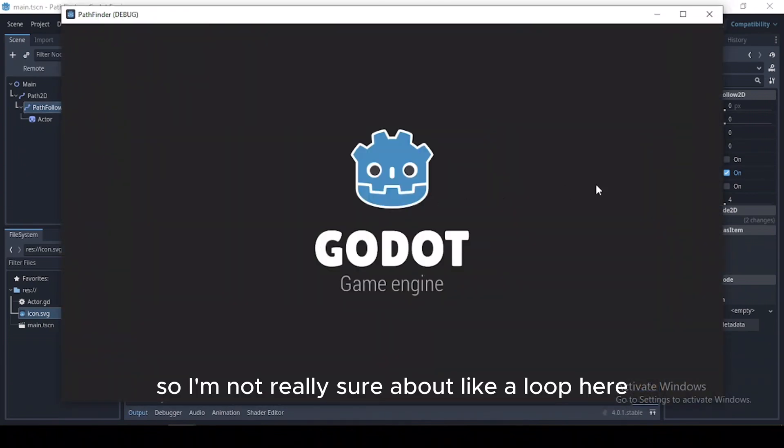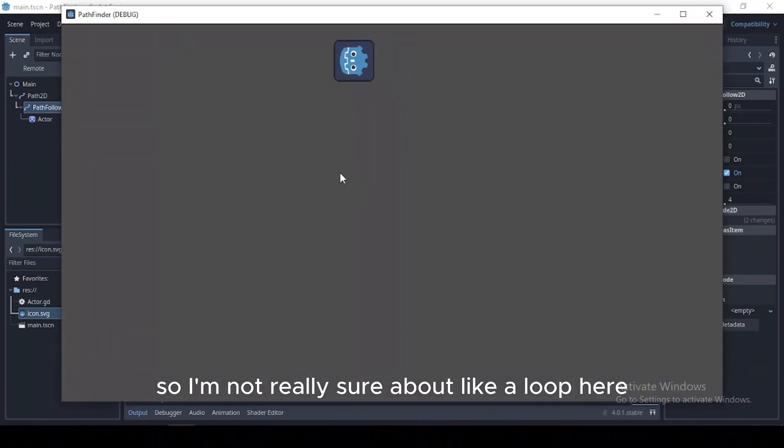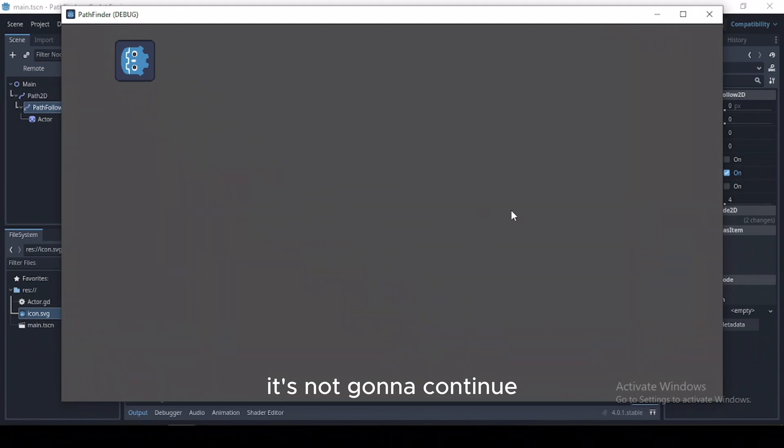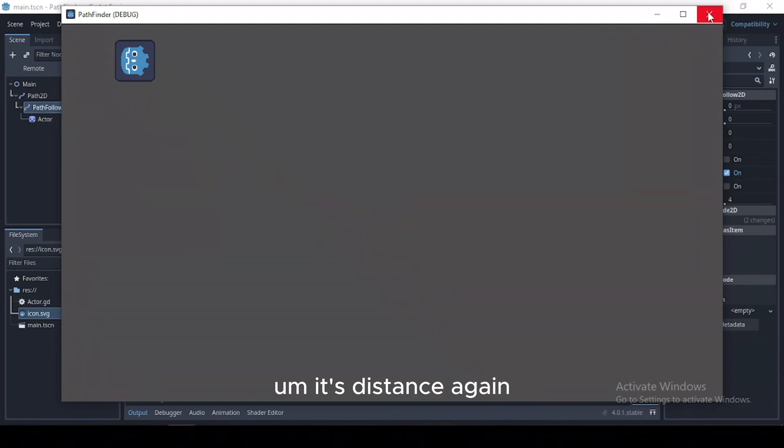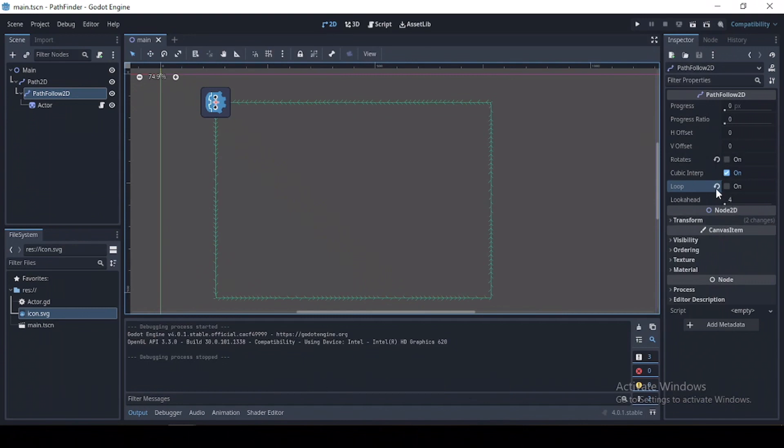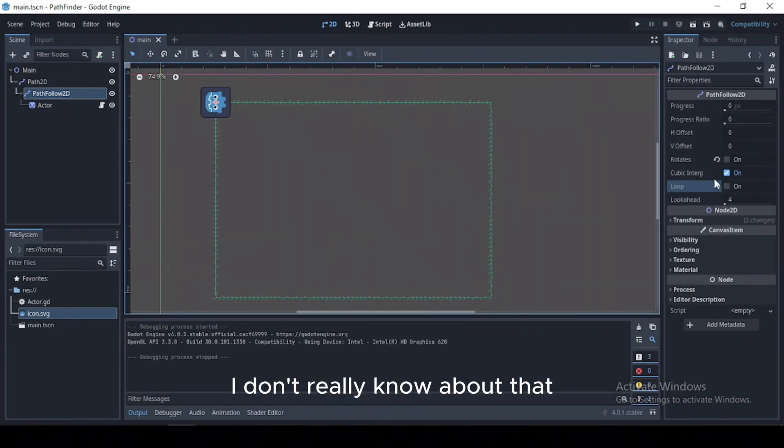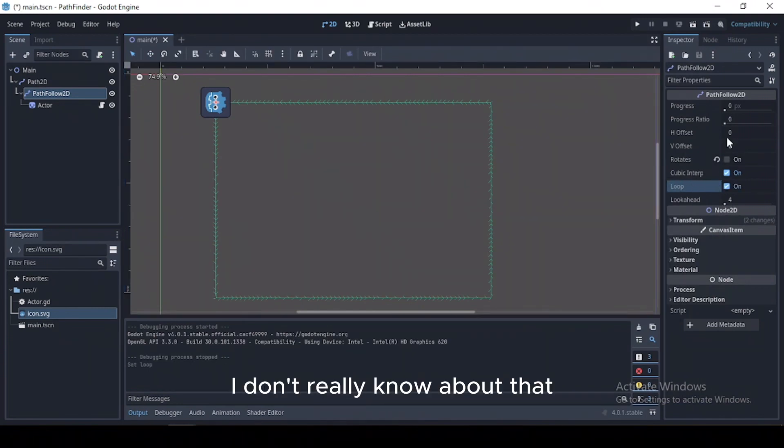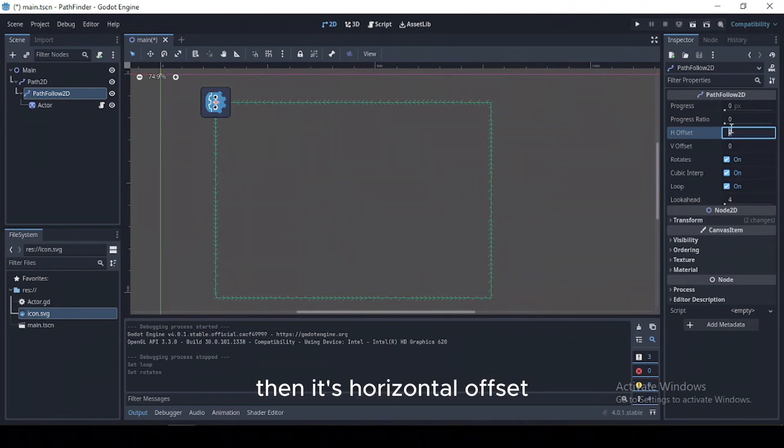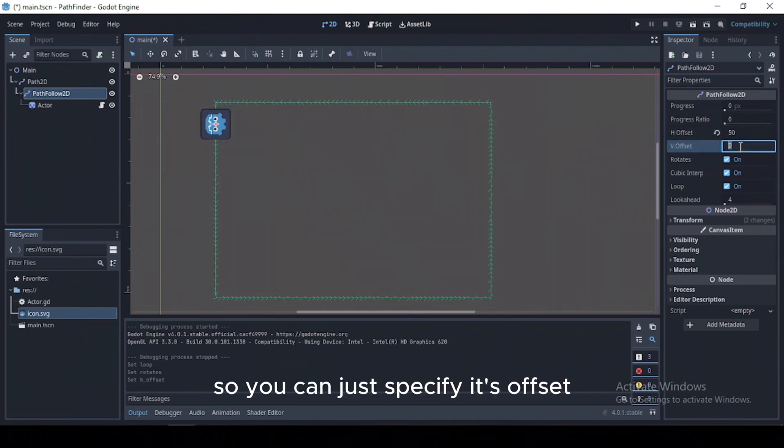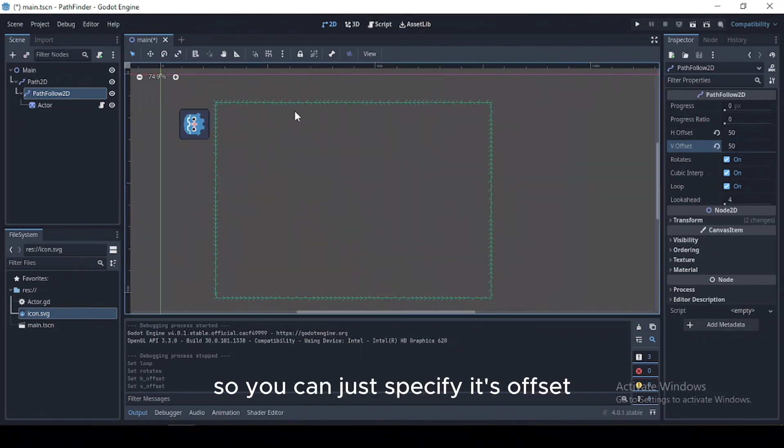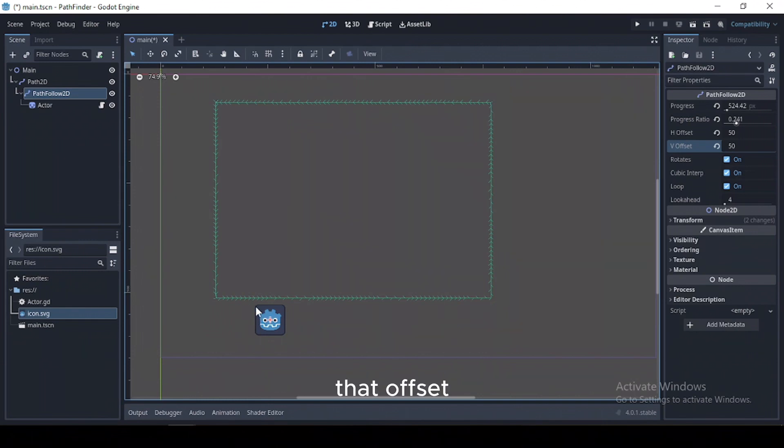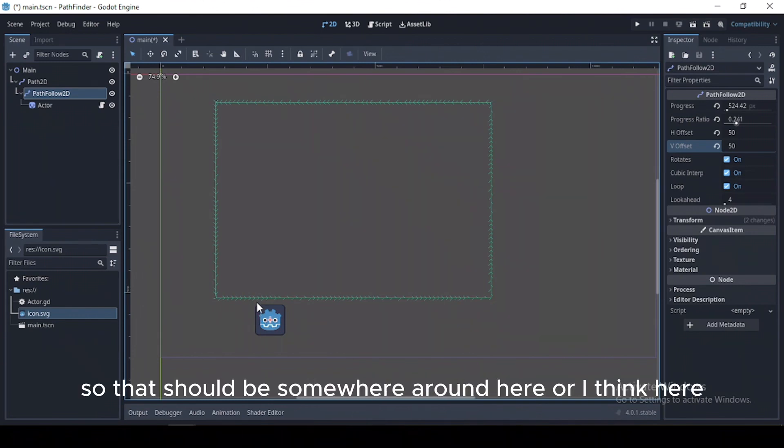Then just other stuff. I'm not really sure about some things, like the loop here. So what the loop is just going to make it move once—it's not going to continue its distance again. The cubic interpolation, I don't really know about that, so probably you can just check that out. Then there's horizontal offset, so you can just specify its offset and our player is just going to move along that offset.